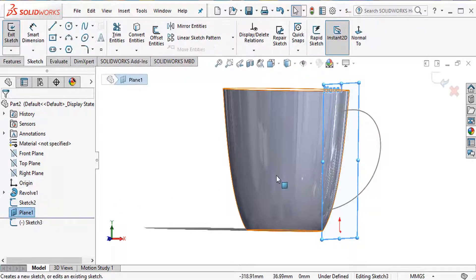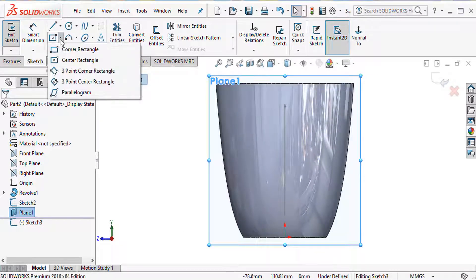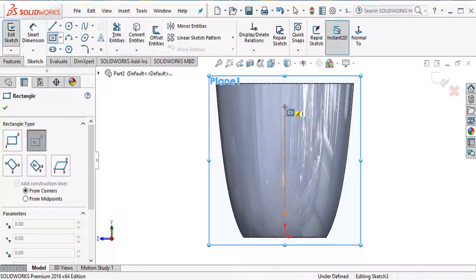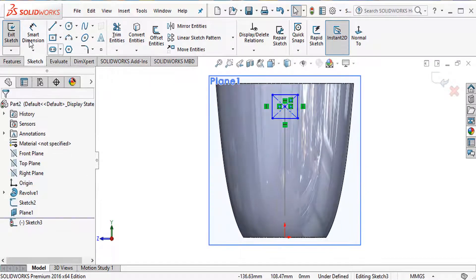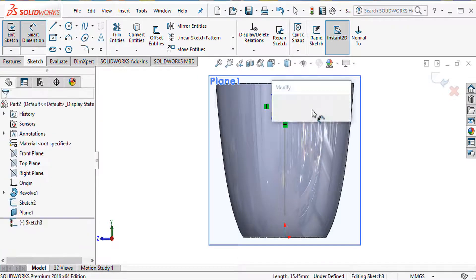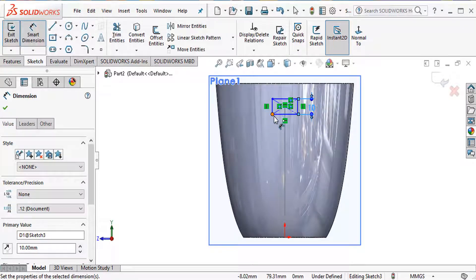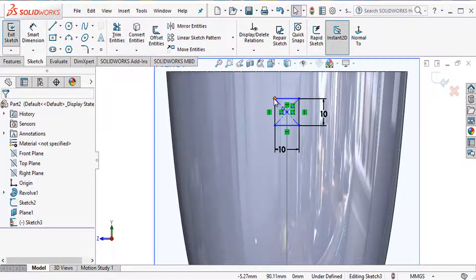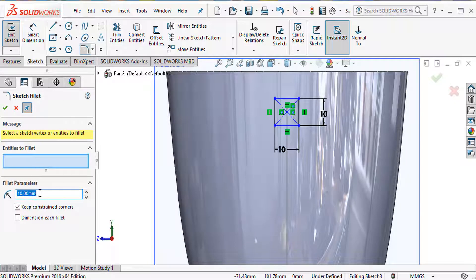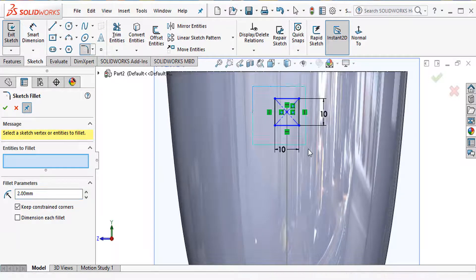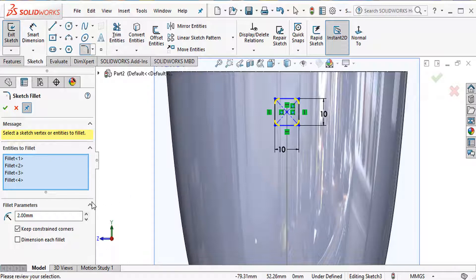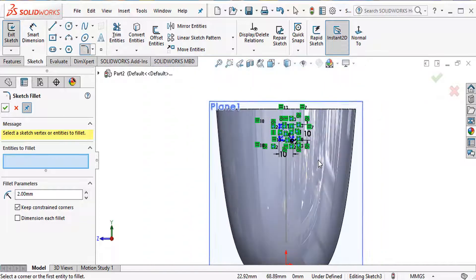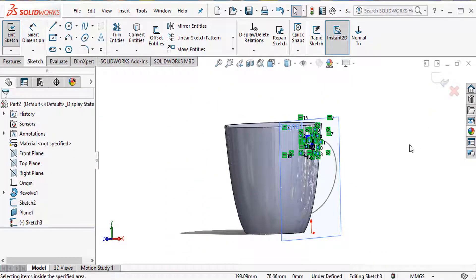On the new plane, select center rectangle and draw the profile. Use smart dimension to define the size. Then apply a fillet — go to fillet command, set fillet radius to 2 mm, select the body, and click OK.